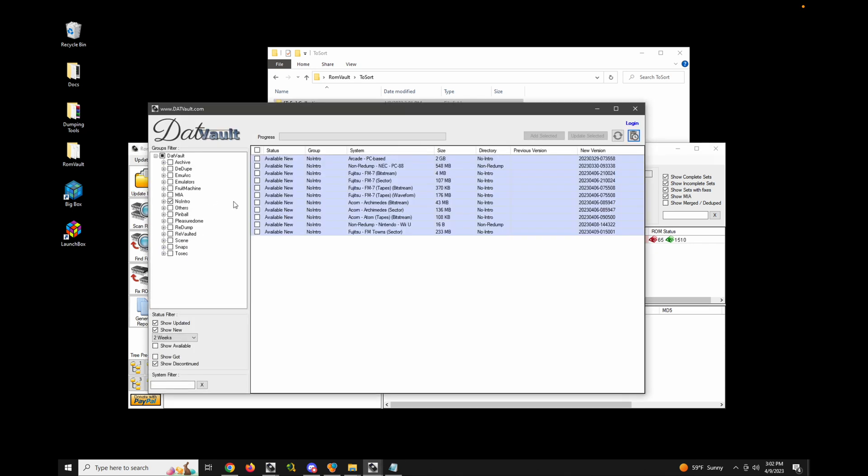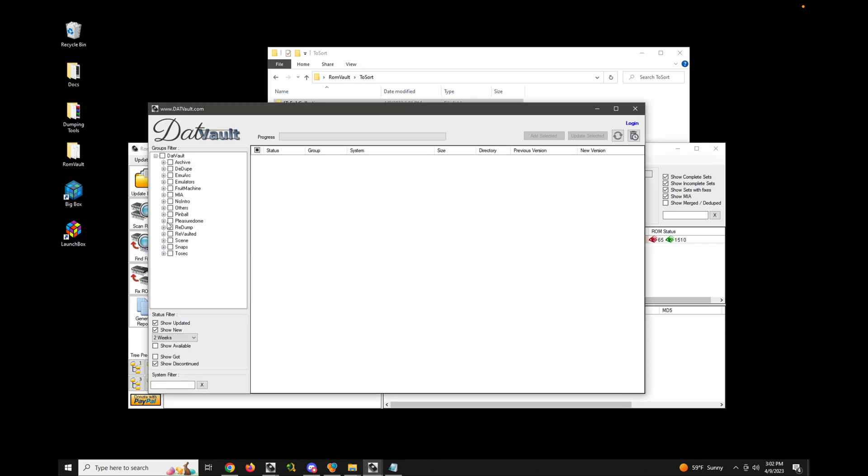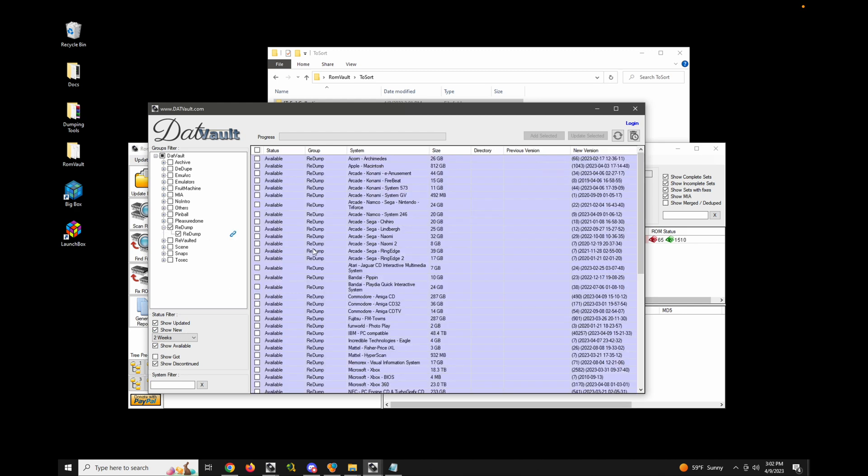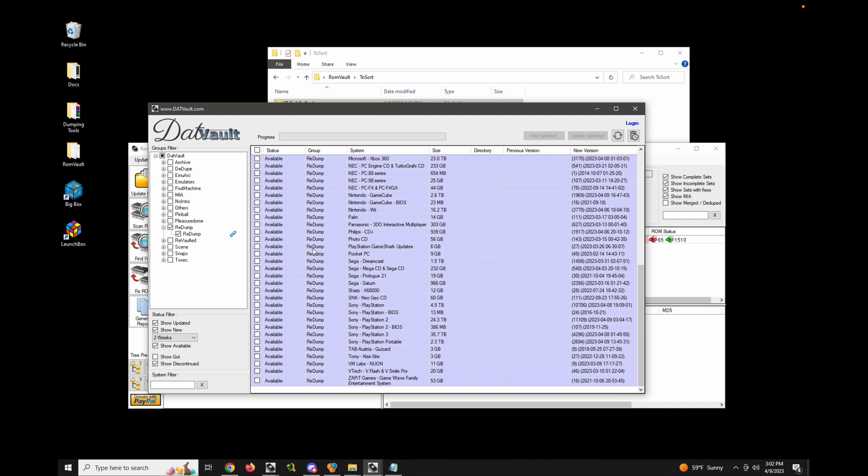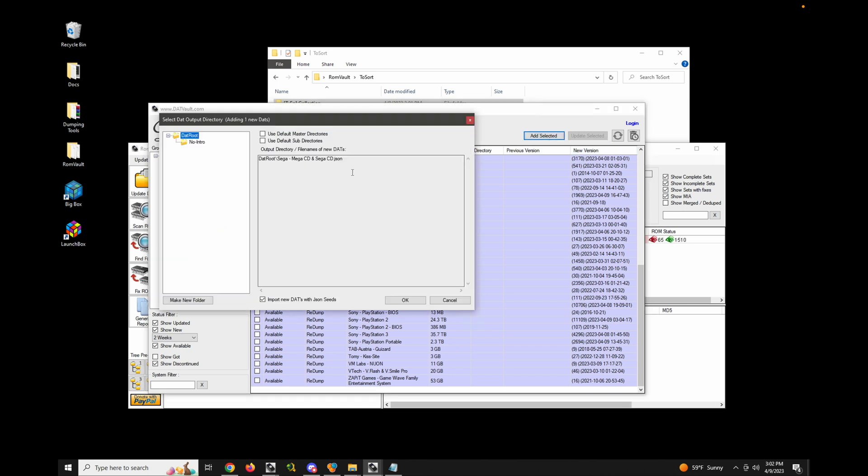So let's just see what that looks like. So let's just go ahead and add a new dat for let's say Sega CD. Let's go ahead and show it's available. Let's go down to Sega Mega CD and Sega CD. Let's go ahead and add it. Let's go ahead and put it in our own directory. Put it in redump.